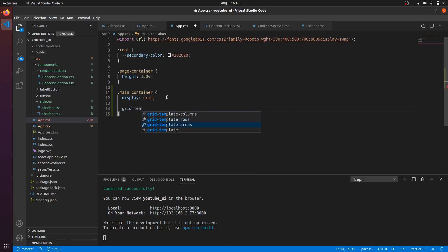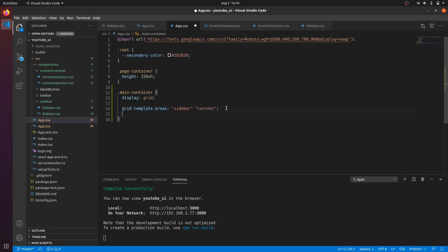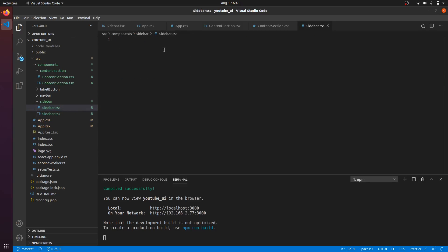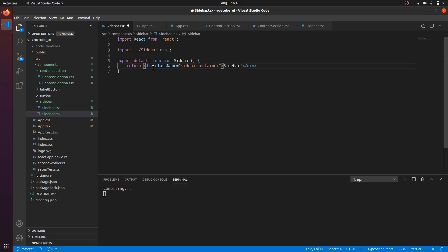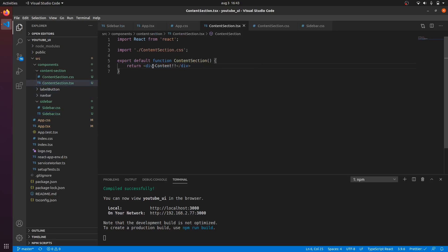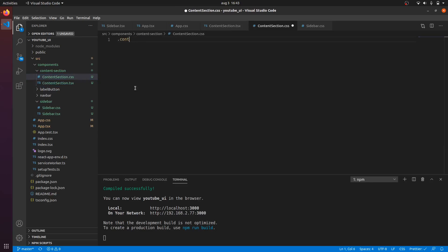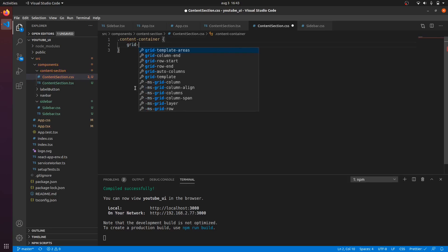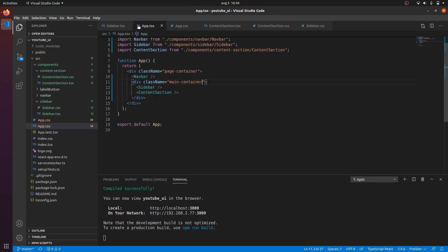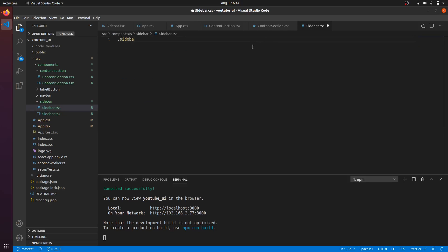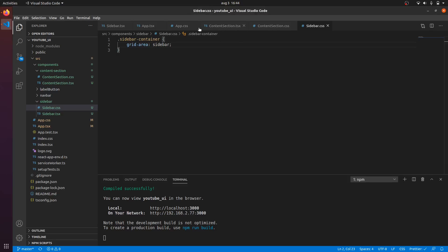Now I can define my grid sections using grid-template-areas. I'll define a sidebar area and a content area. Then in the sidebar CSS I'll add a sidebar container with grid-area, and for the content I'll add a content container with grid-area set to content. The sidebar will have grid-area sidebar, and they should show next to each other.